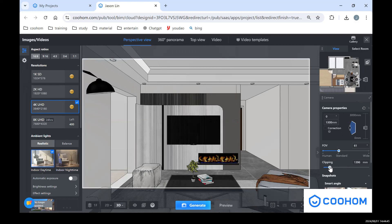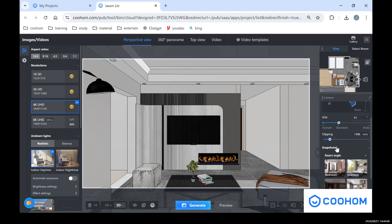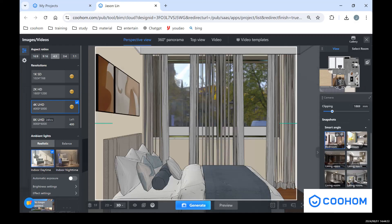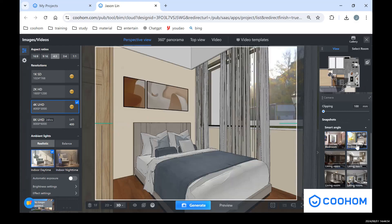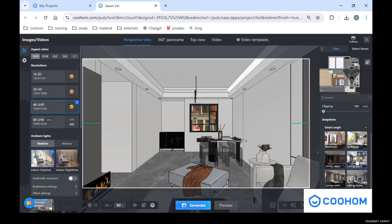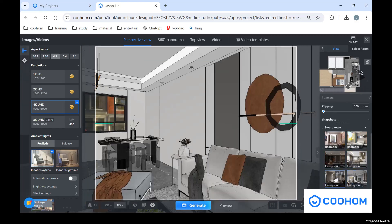And also we have the smart angle. That's the angle that's chosen by our assistant, right? You can find some good angles and also you can make some adjustments for these angles as you want.